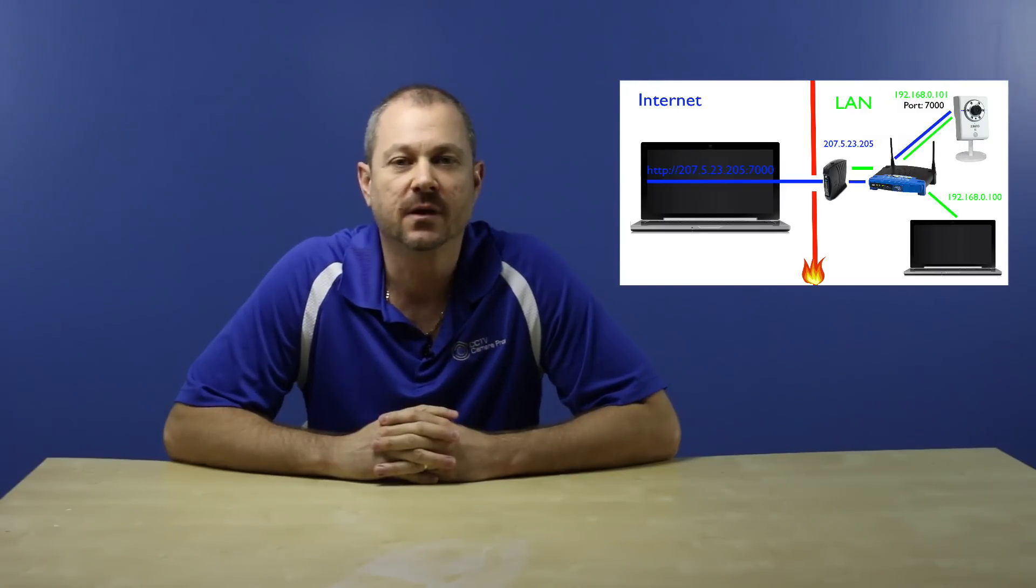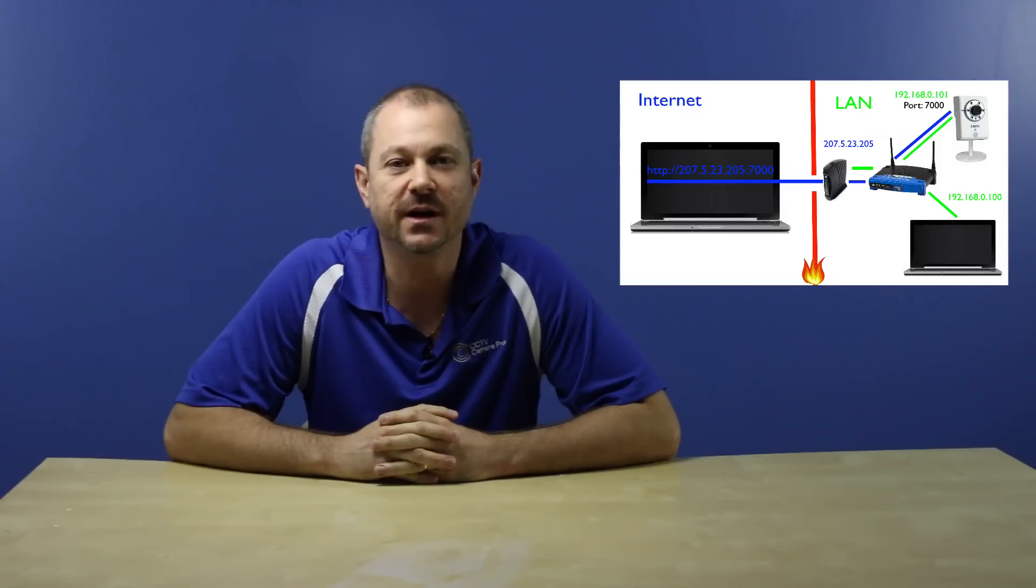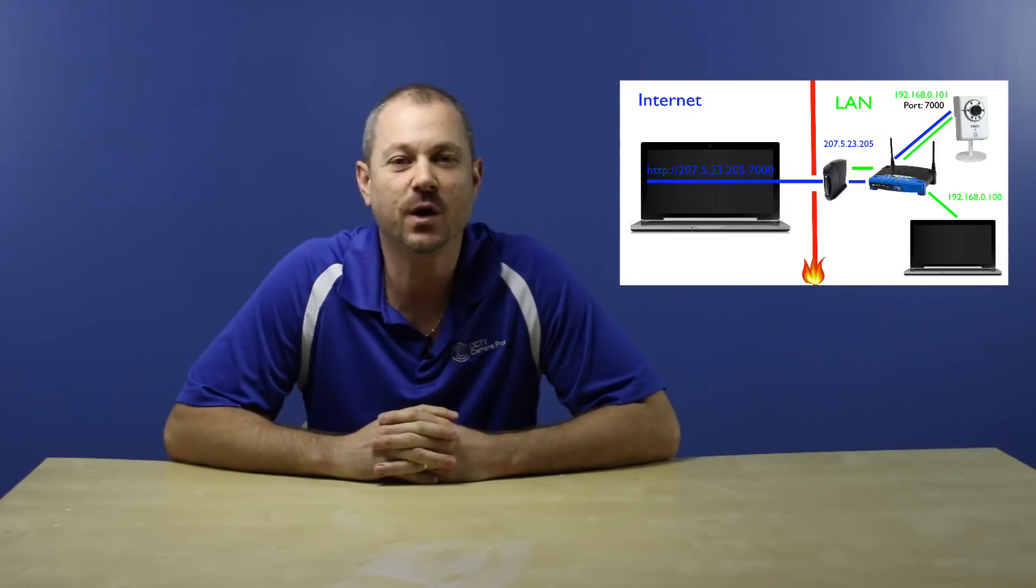What is port forwarding and how does it work to enable remote access to security cameras and other devices on the internet? These are the questions we will answer in this video.